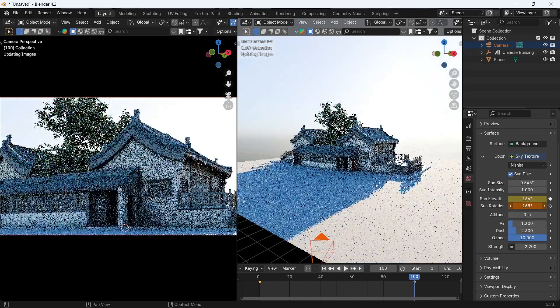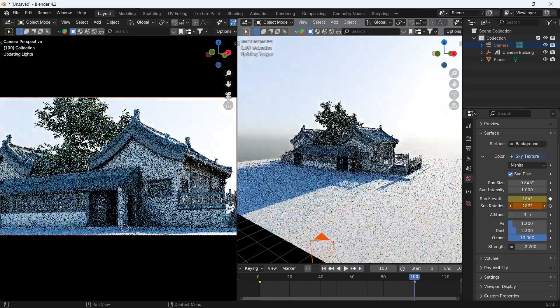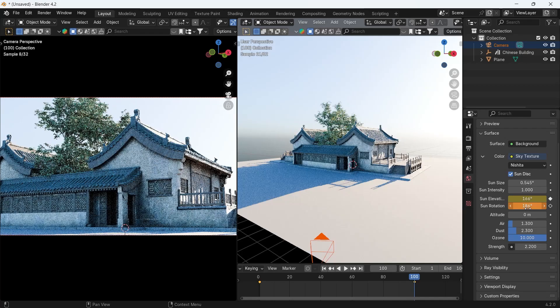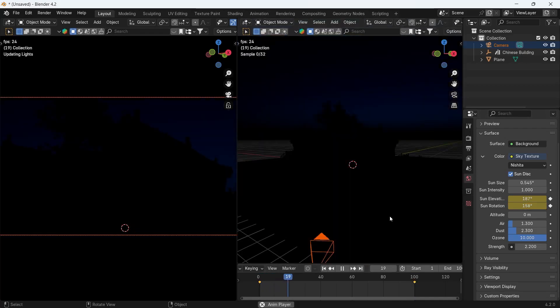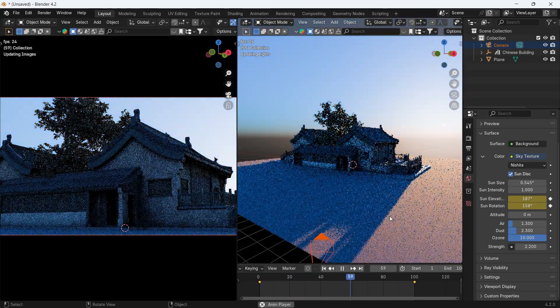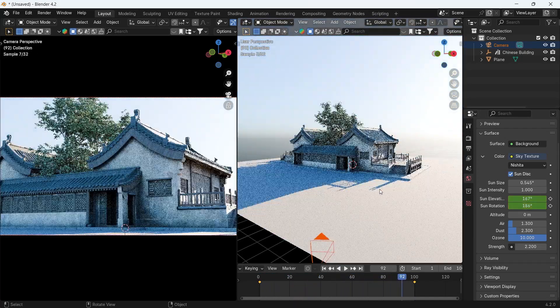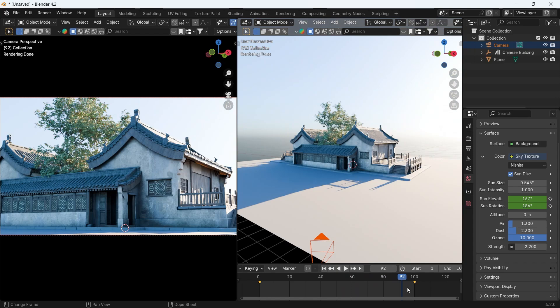You can do the same on the rotation to get some sun rays on the shot, and the keyframes are movable with the G key on the timeline so you can control the speed of the animation.